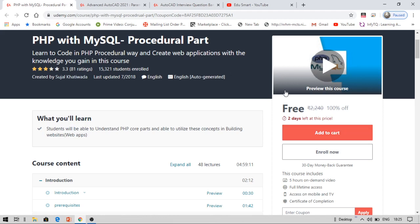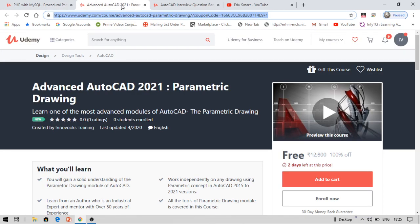This is about this course. You just need to enroll within two days. Now the next course is Advanced AutoCAD. Please note that I have already provided AutoCAD course for civil engineers. Students were asking for some other course. They have missed that course, so I have brought you this again. You can see this course is Advanced AutoCAD Parametric Drawing.